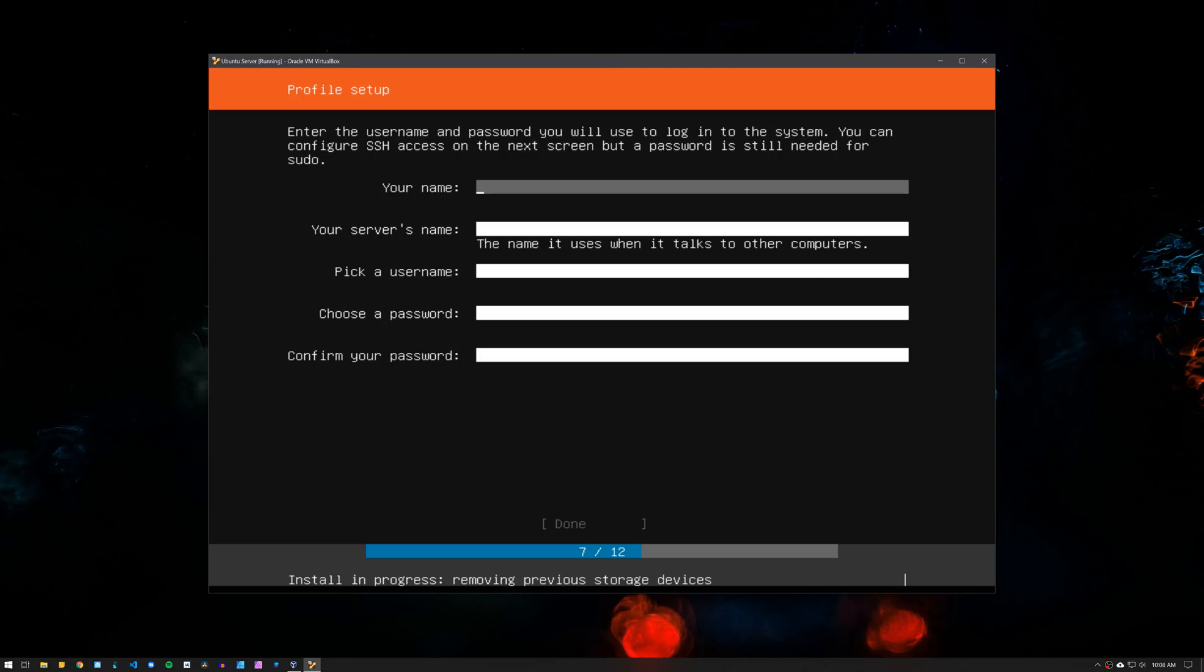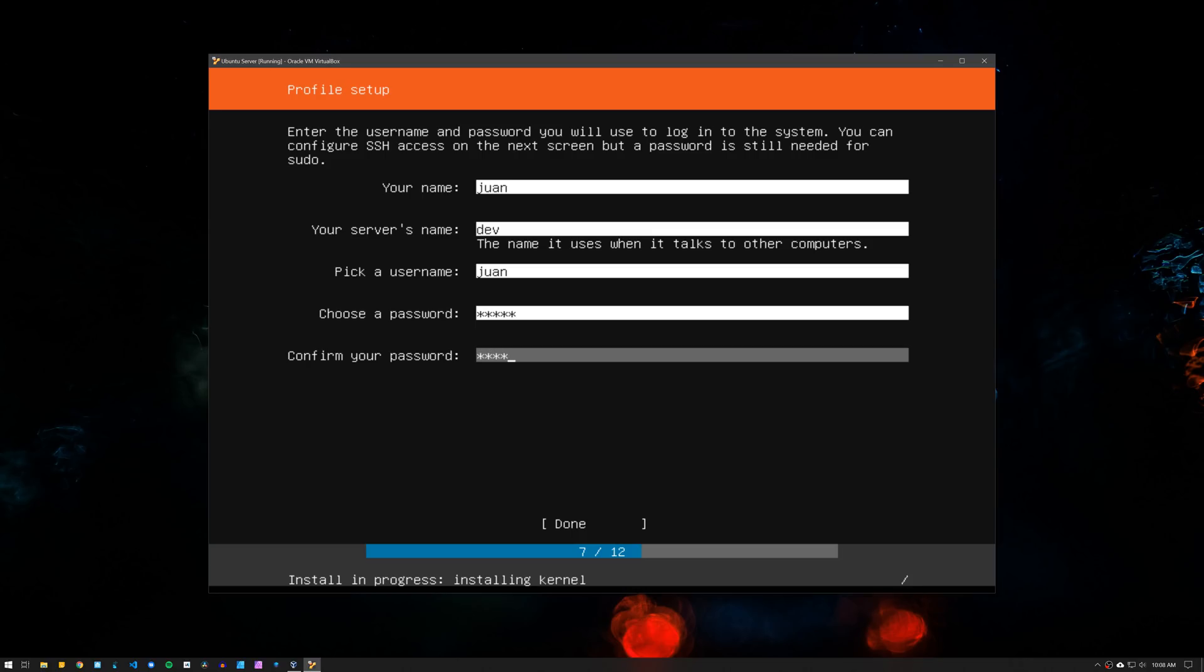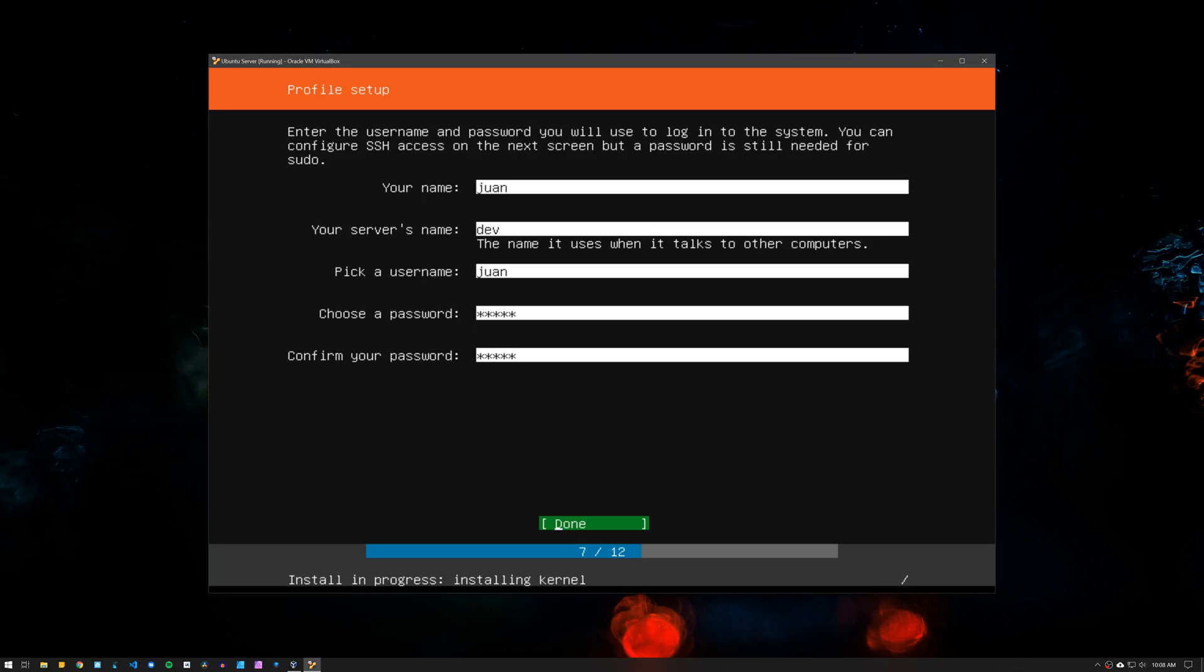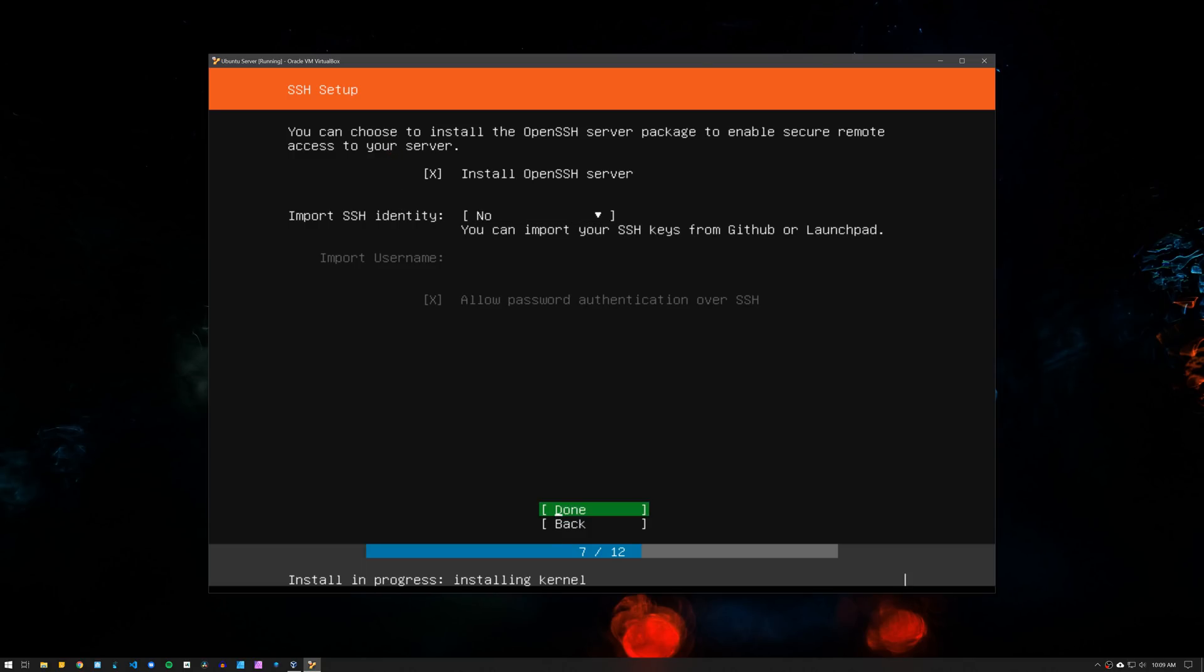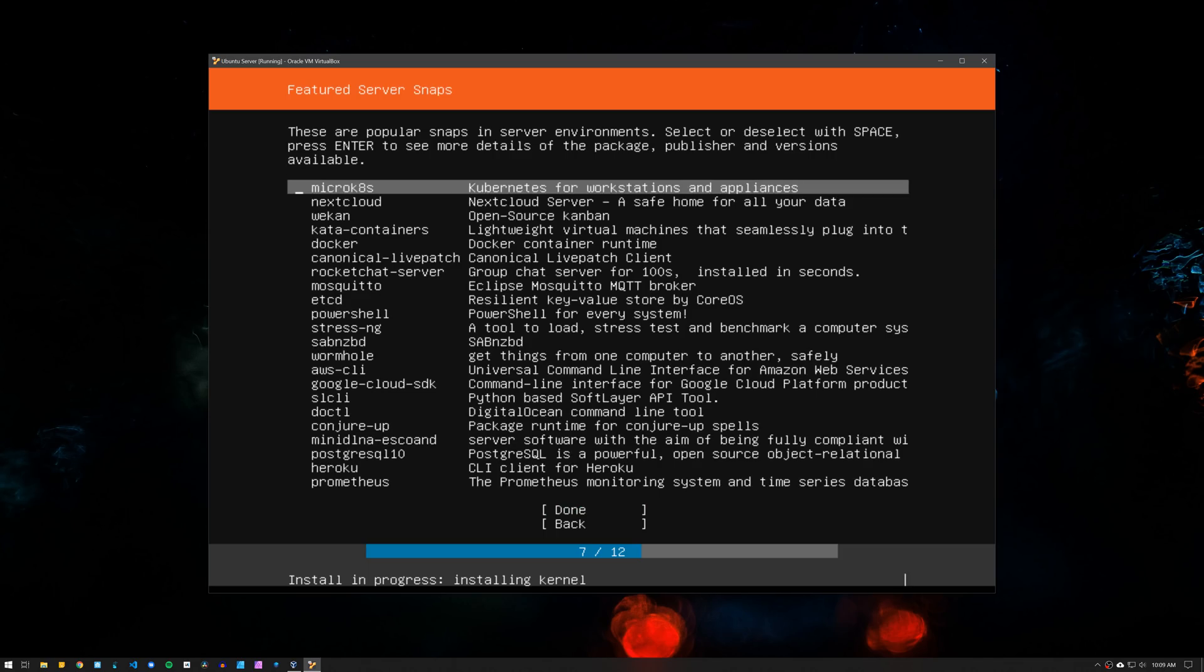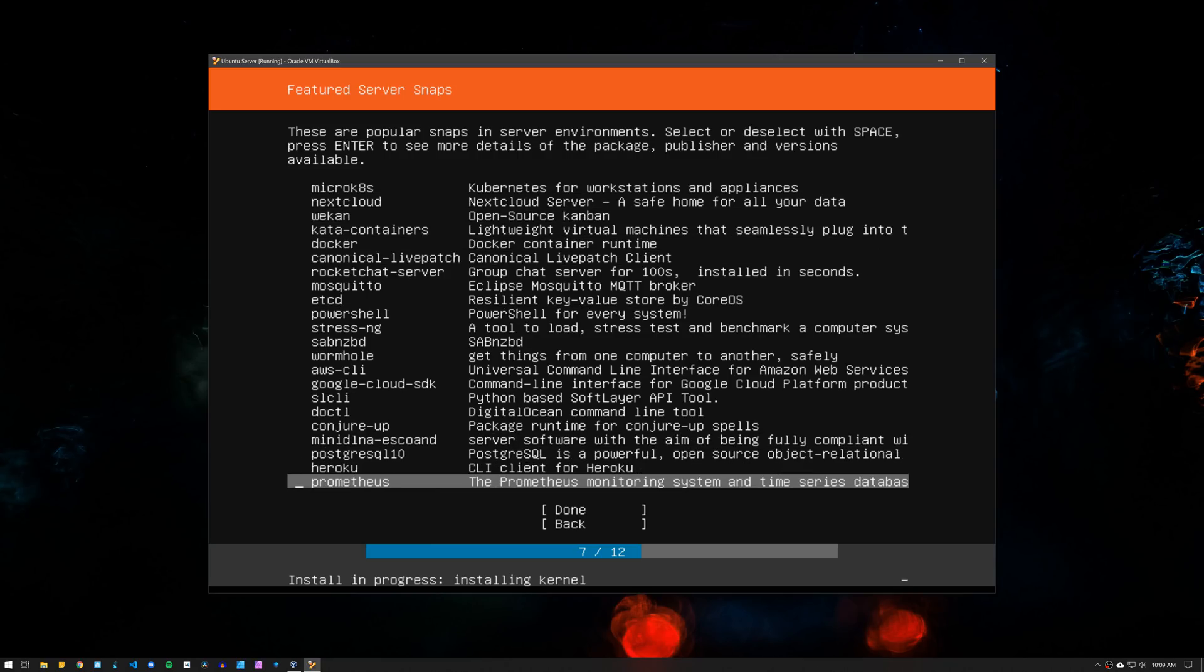Set up a profile so enter your name, the server name, a username and a password. Because the server is going to be a headless machine, meaning that no monitor will be connected to it, we want to make sure that we select Install OpenSSH Server so we can remotely connect from another computer. Lastly, under Featured Server Snaps, leave it as it is and click on Done to complete the installation.